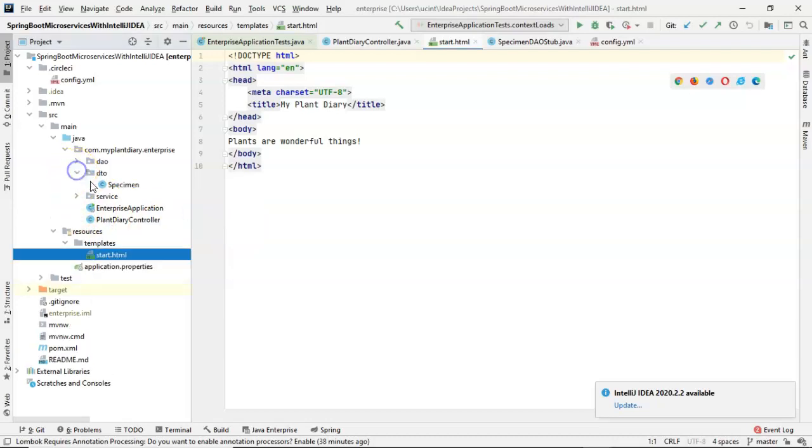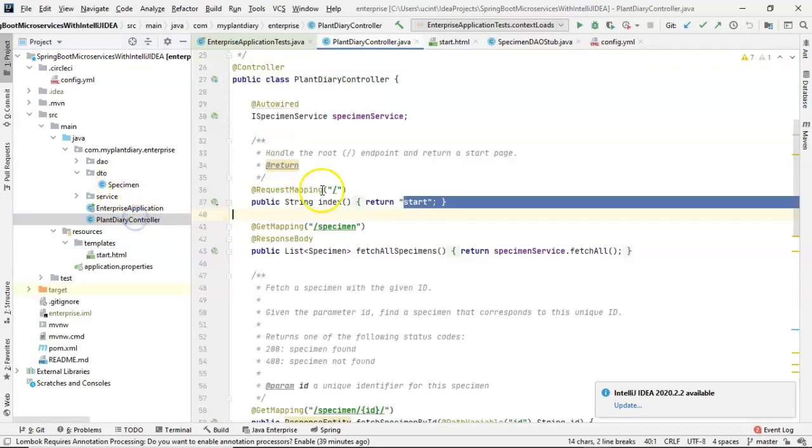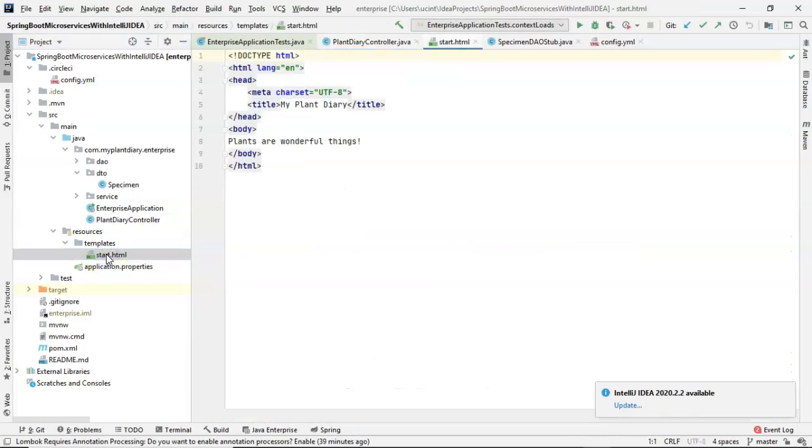We also created a DTO called specimen. In this video, we're going to populate a sample specimen object in our controller, and then we're going to pass it over to our HTML page, and we're going to have that HTML page render the current state of that controller.